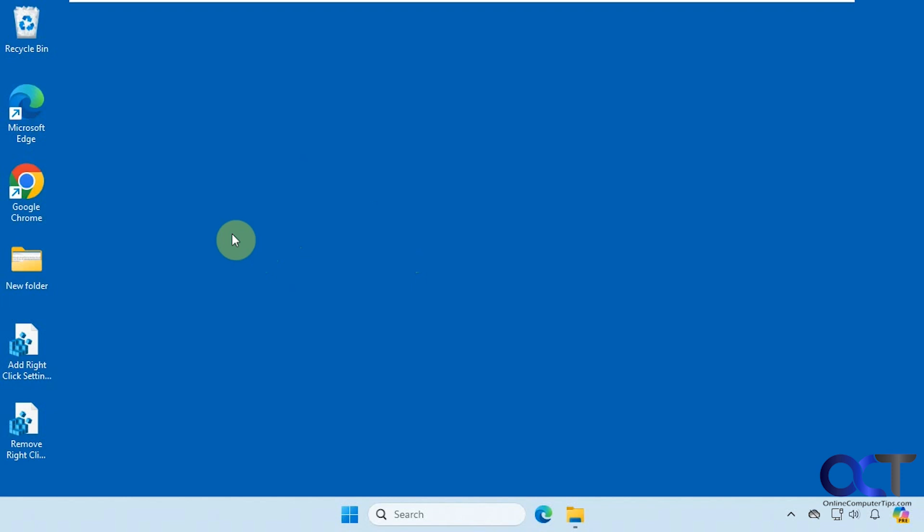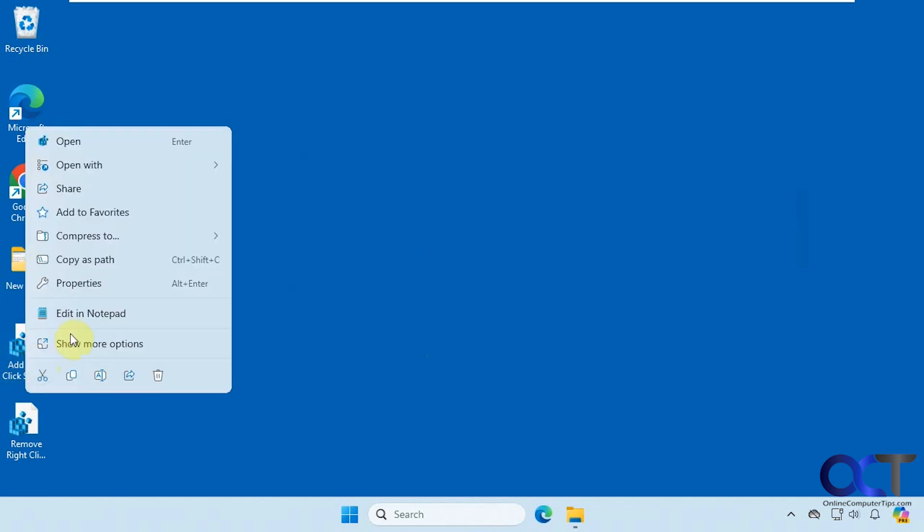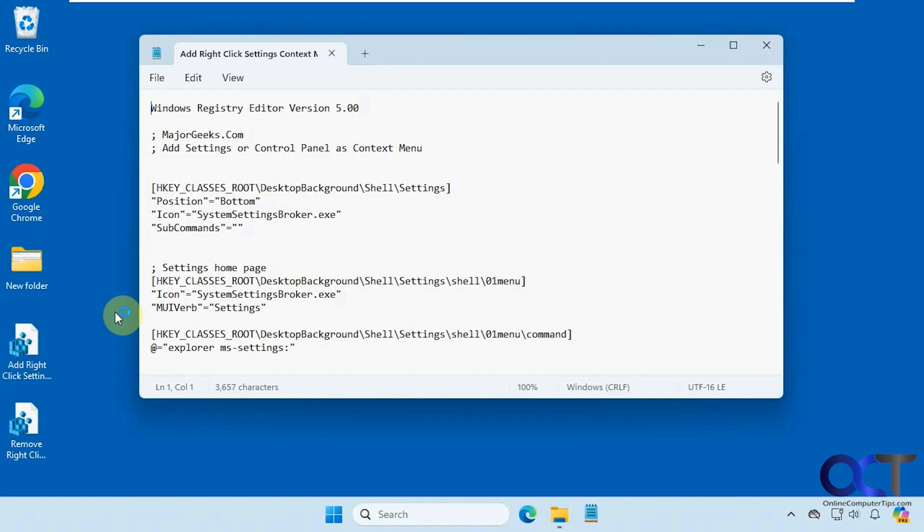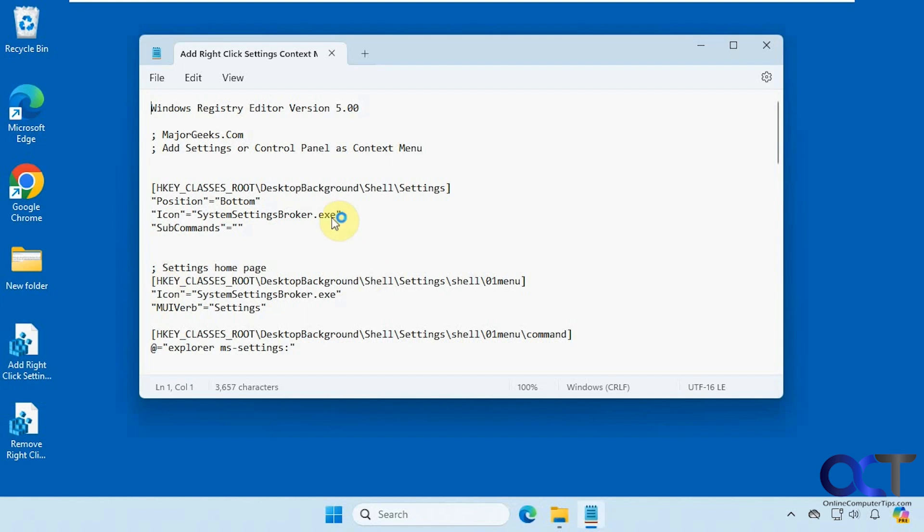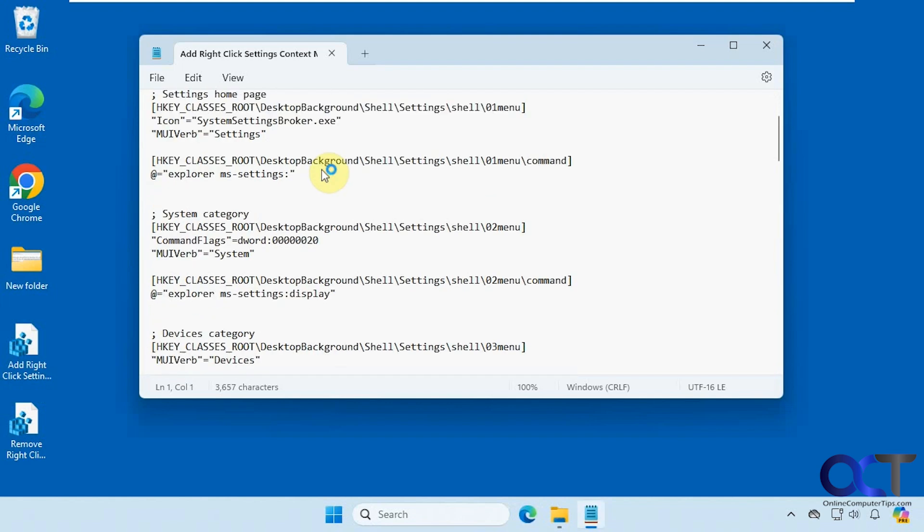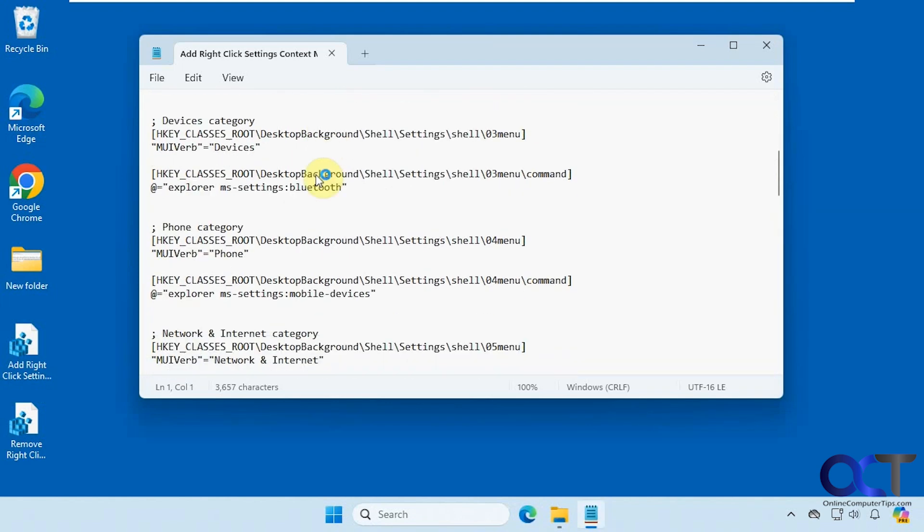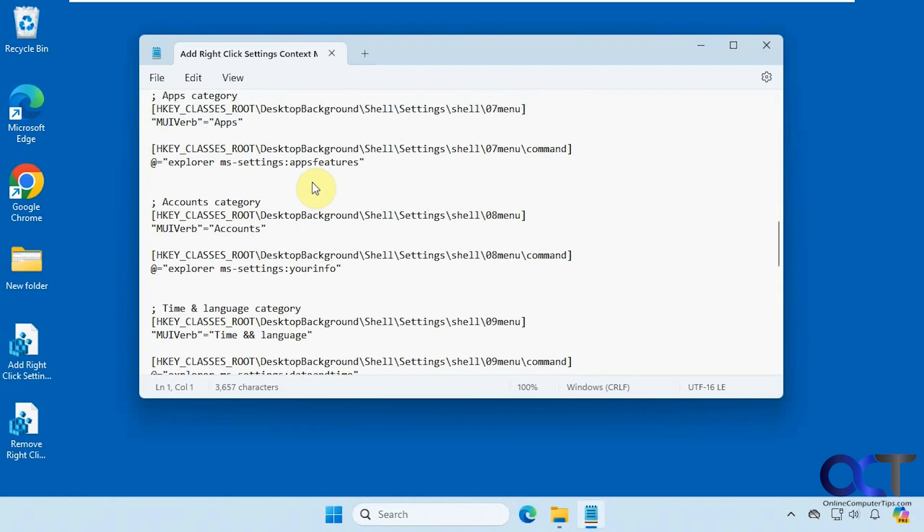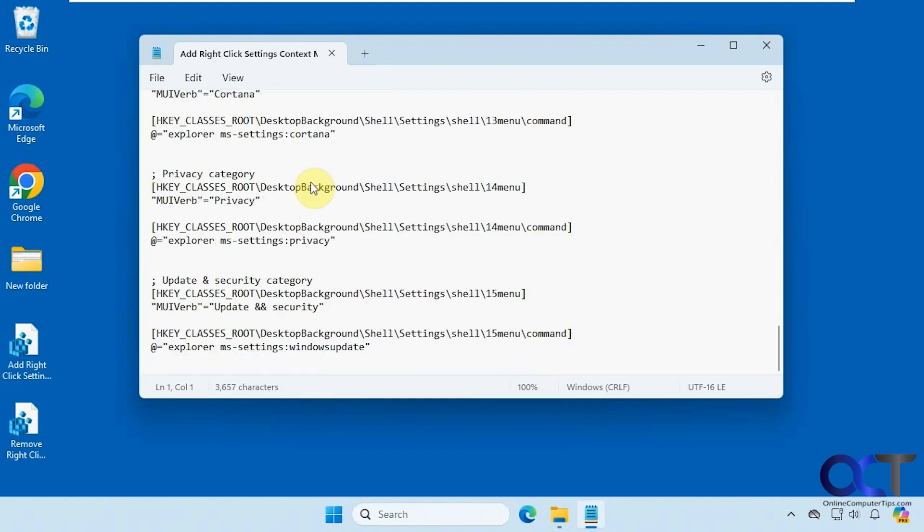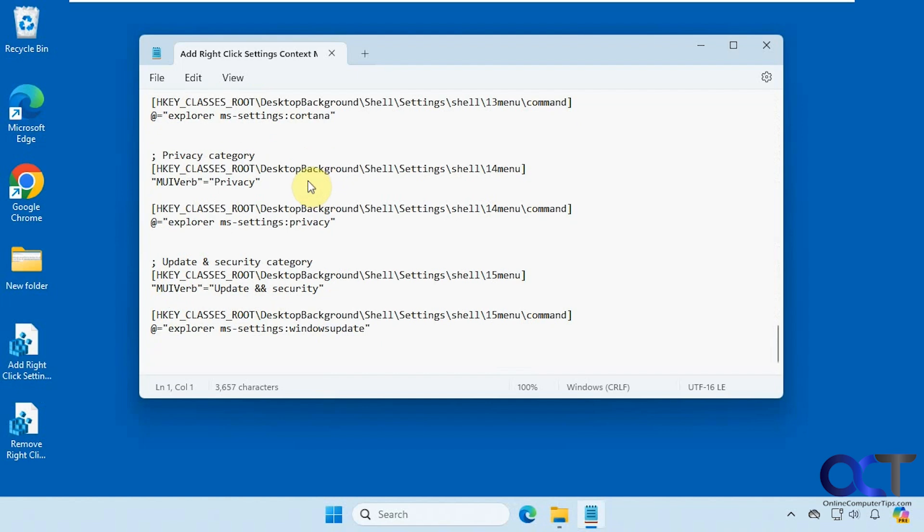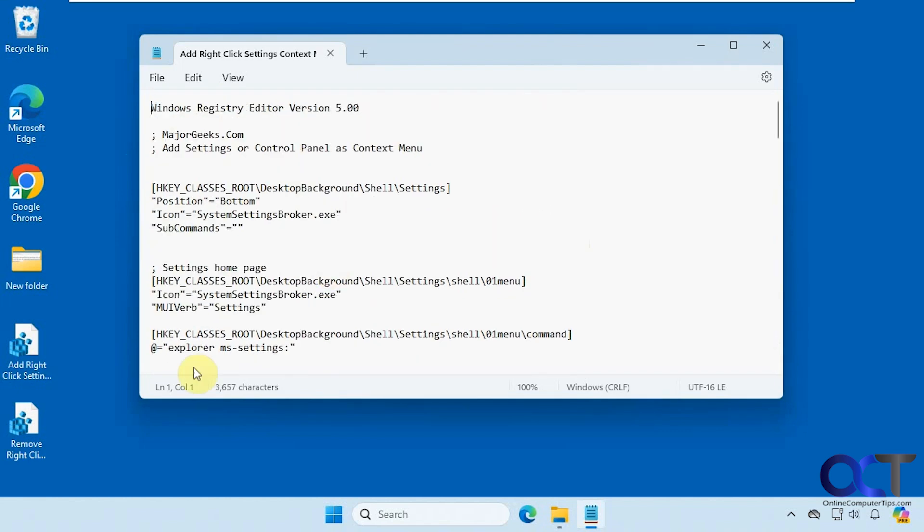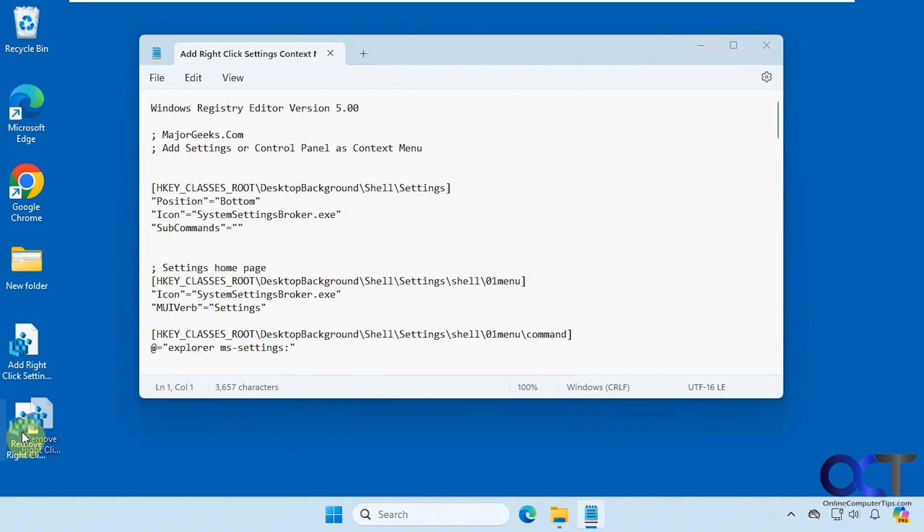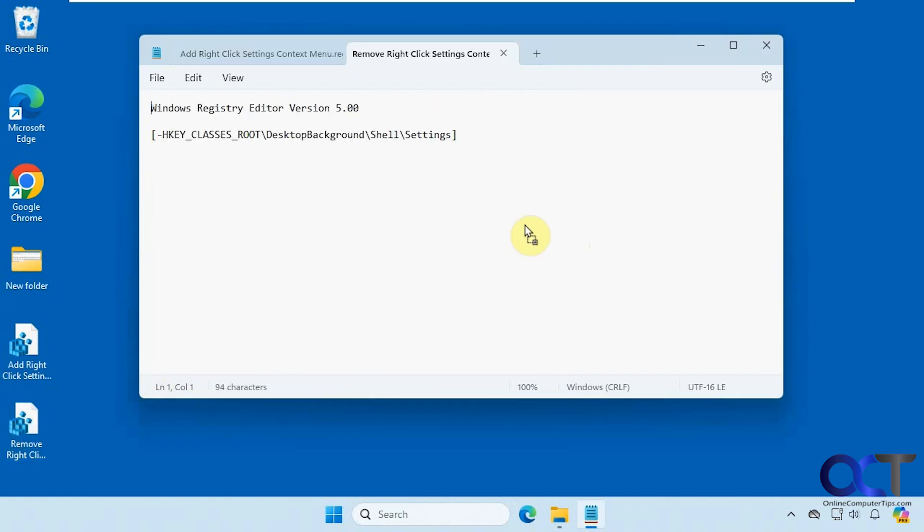Alright, so to do so we're going to be doing a quick registry edit here. If we open this in notepad we can see what it does, and then there's also another one to remove it if you want to reverse what you did.